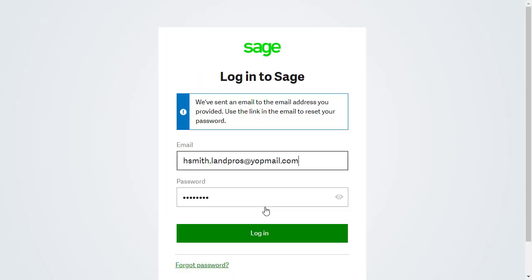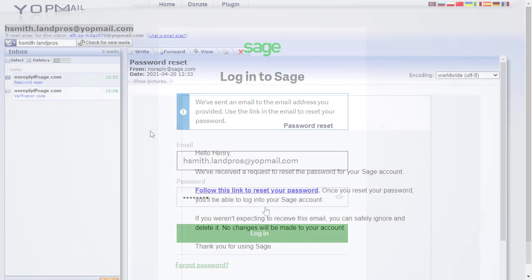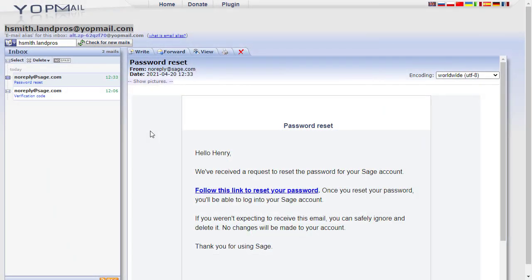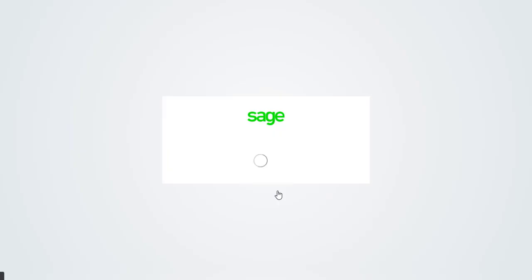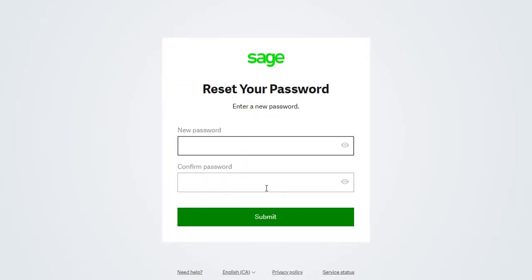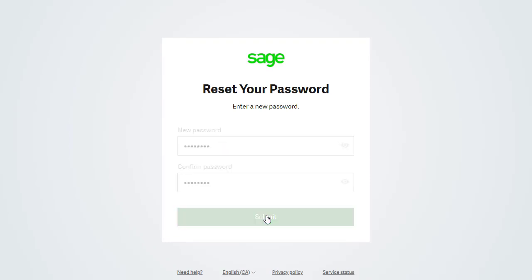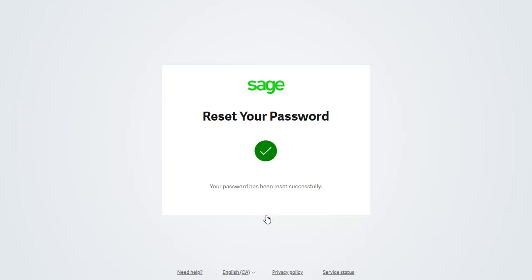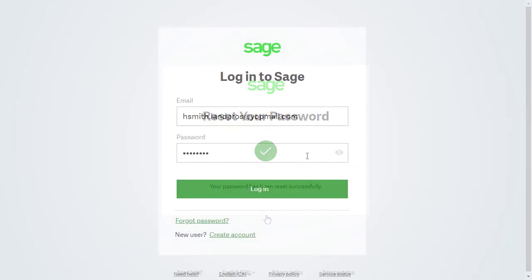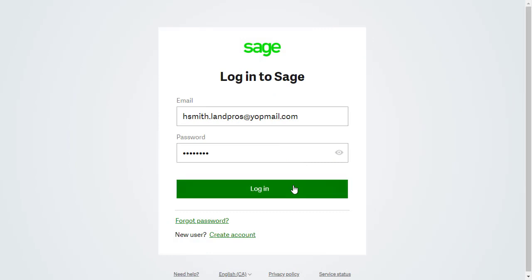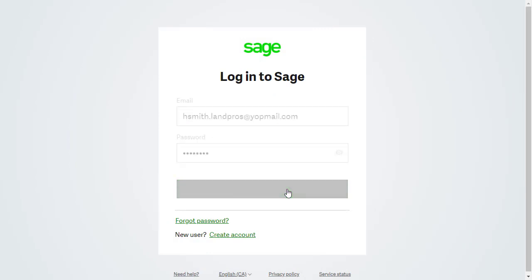If an account is registered with Sage, we'll receive an email containing the password reset link. Once successful, we can return to the login to start working with our Sage Accounting company.